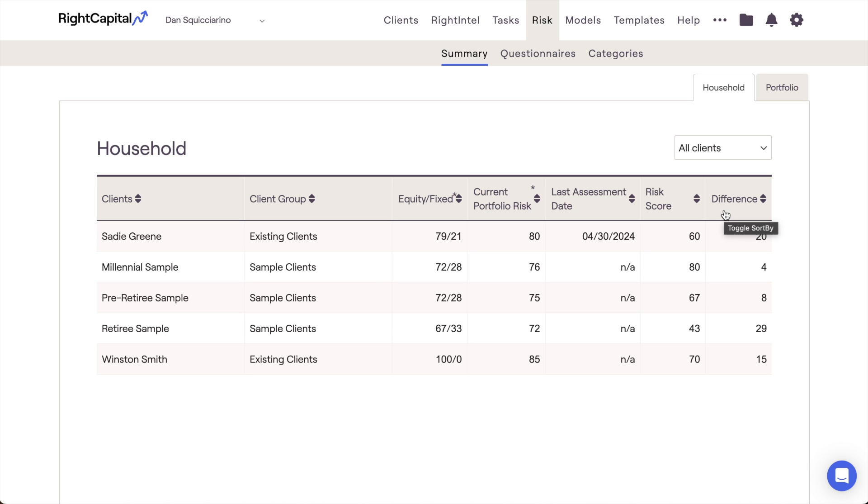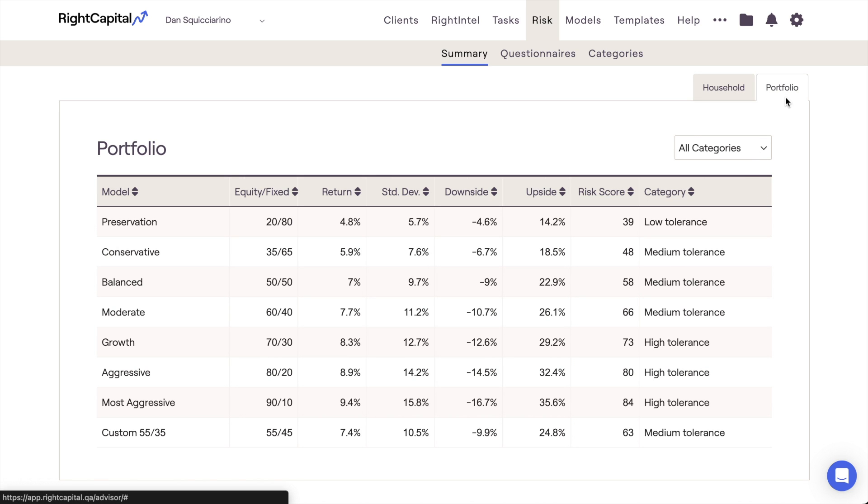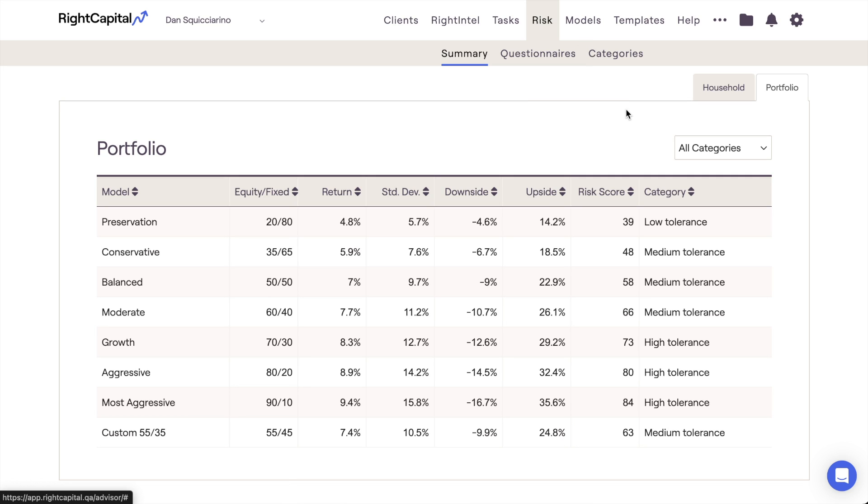The Portfolio tab is going to display risk scores, categories, and additional information for each one of your model portfolios. This includes the default RightCapital model portfolios, custom portfolios that have been manually created in the Models tab of your Advisor portal, as well as any portfolios that have been imported via a third-party integration like Nitrogen.